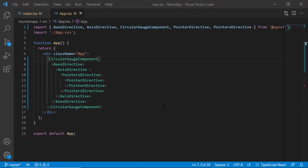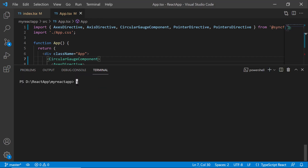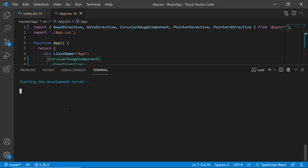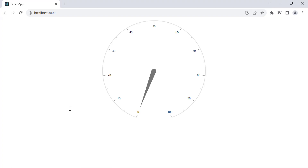First, I will open an existing React application where I already have a circular gauge. To learn how to get started with the React Circular Gauge component, refer to the video linked in the YouTube card above. I will run this application using the command npm start to show the initial demo. The circular gauge is rendered.